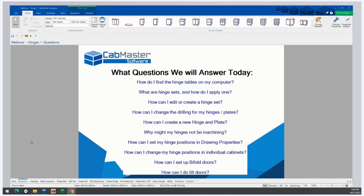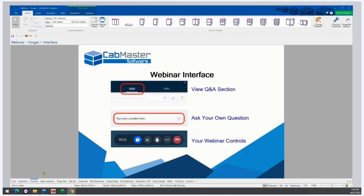We won't be able to show every possible application or feature of hinges, but if there is something you'd like to know how to do and we have the time at the end, we'll answer your questions. In the webinar interface you can ask questions by clicking Q&A and then typing your question. We have Aaron here to respond to your questions as we go. You can leave the webinar at any time by clicking on the red phone button at the bottom of the screen.